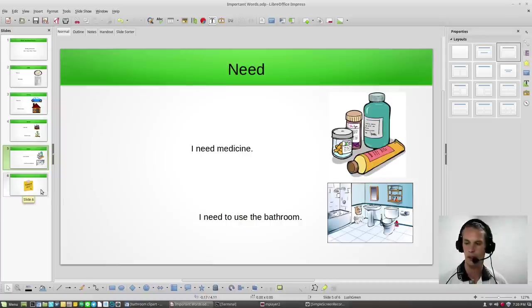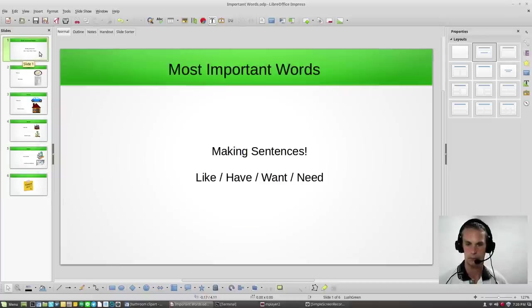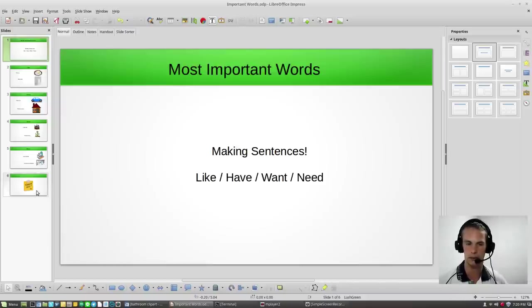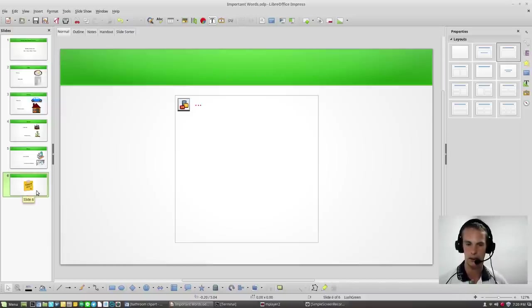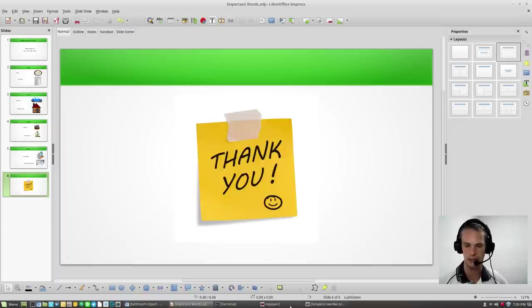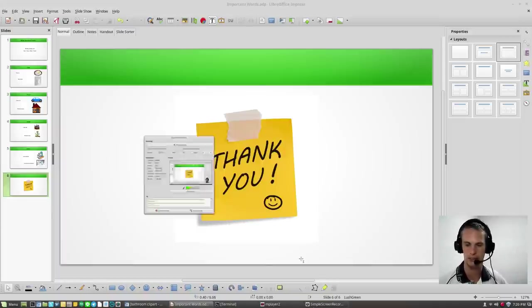Well, there you are. Most important words for making sentences: like, have, want, and need. And as always, thank you for watching. Bye-bye. Bye-bye. Bye-bye.